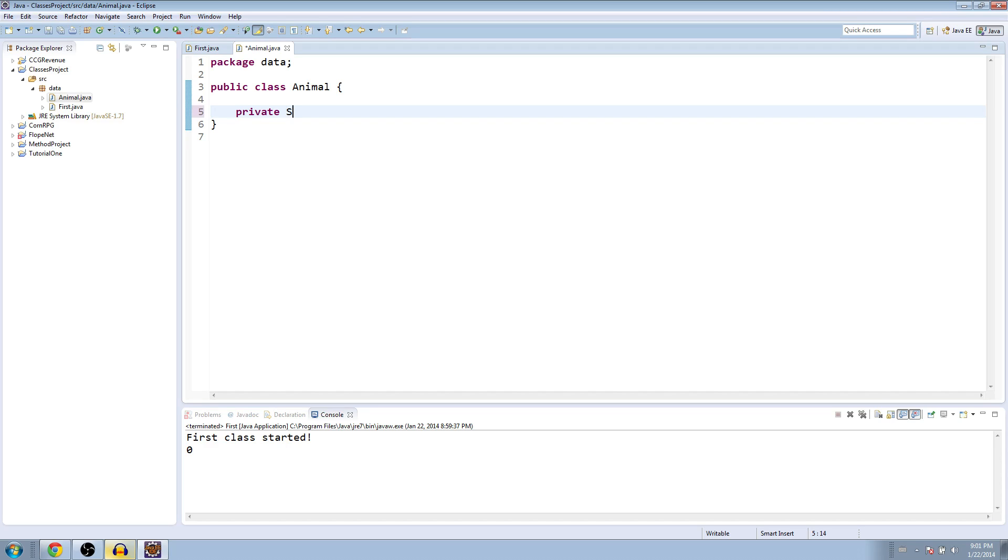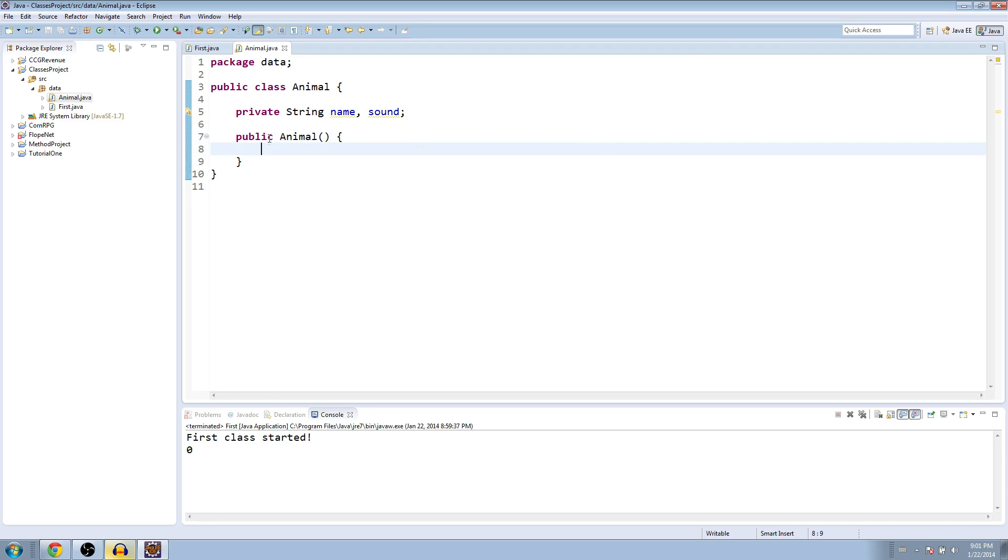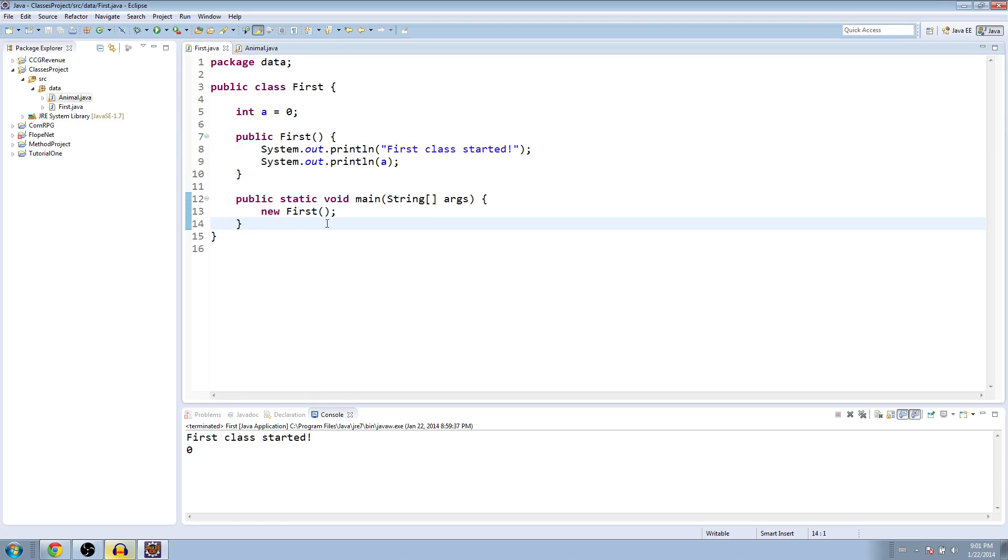So, in this case, we'll make a string for the name and for the sound that the animal makes. And the second thing you want to do is make the constructor like we did for our first constructor. So public animal. And now just with this, you can see that we've created a whole new type of variable, a whole new class called animal.